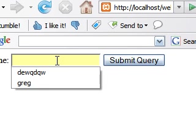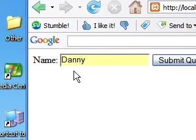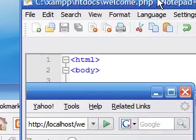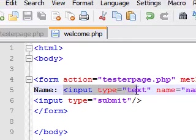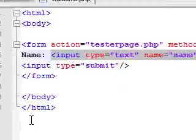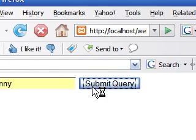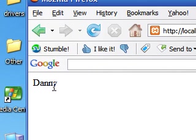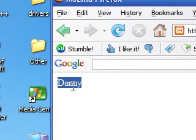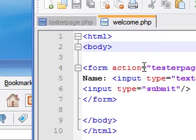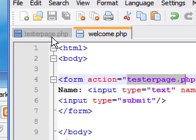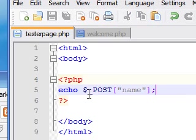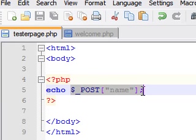Now let's type in a word for name. Let's type in Danny. Now what this is going to do is fill in the word Danny for your input variable name. When we submit it, it's going to output the word Danny. Why is that? Because we said go to tester page and echo the variable that you just wrote in for name.